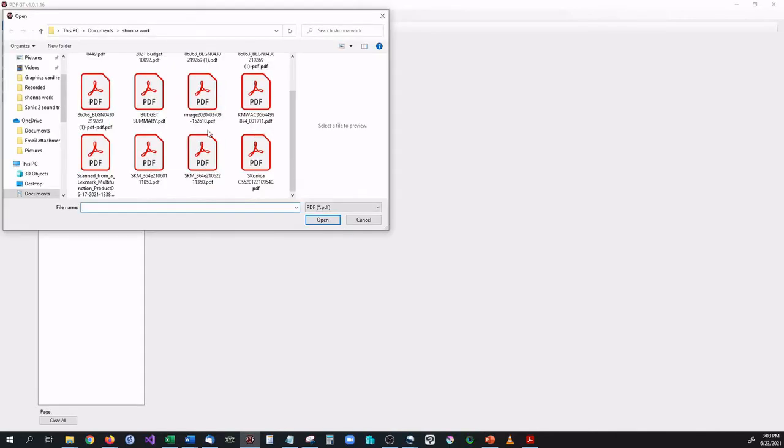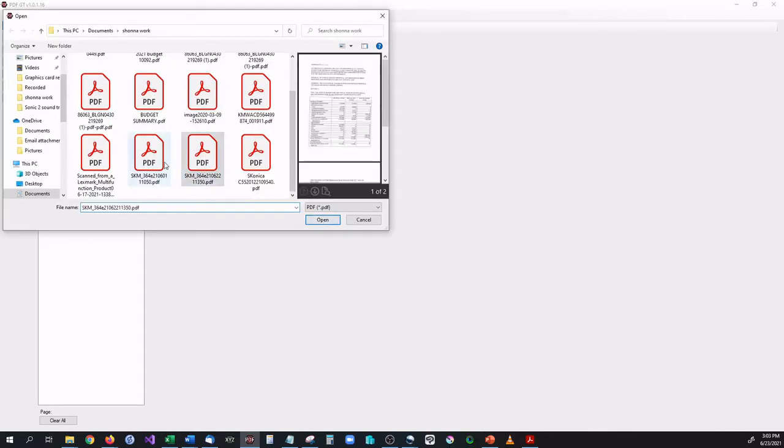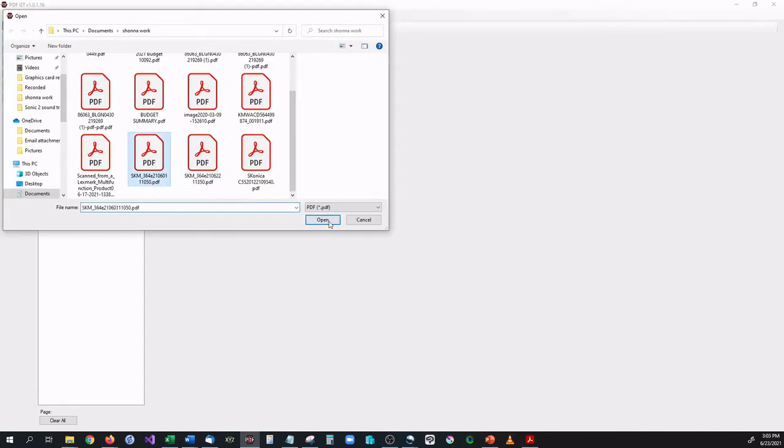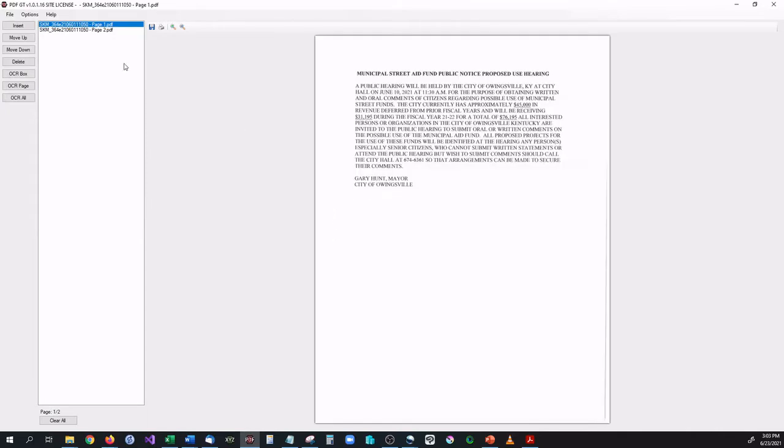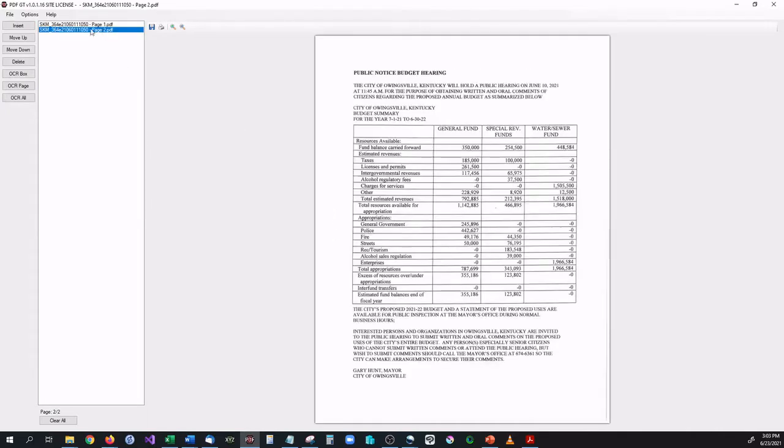Inside of here we're going to go ahead and open up the file and you can see it populated both pages. We're only interested in the last page, the one with the table.